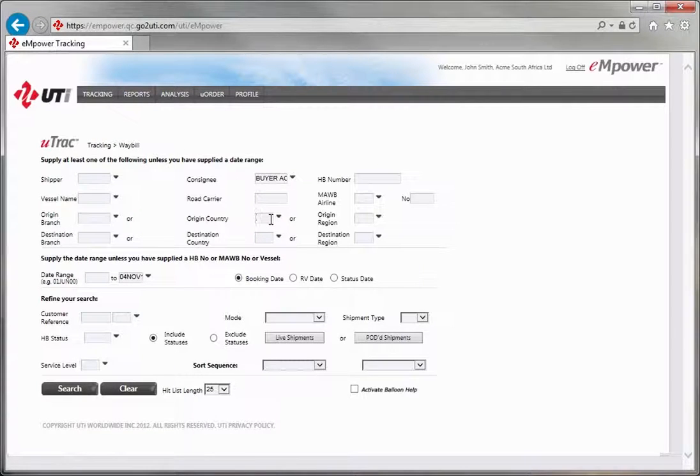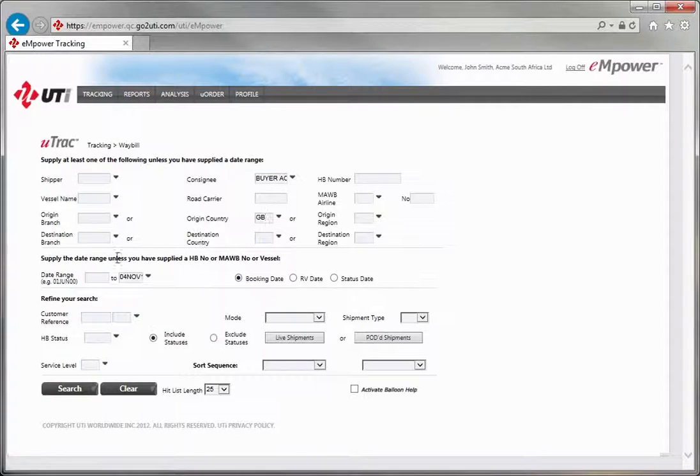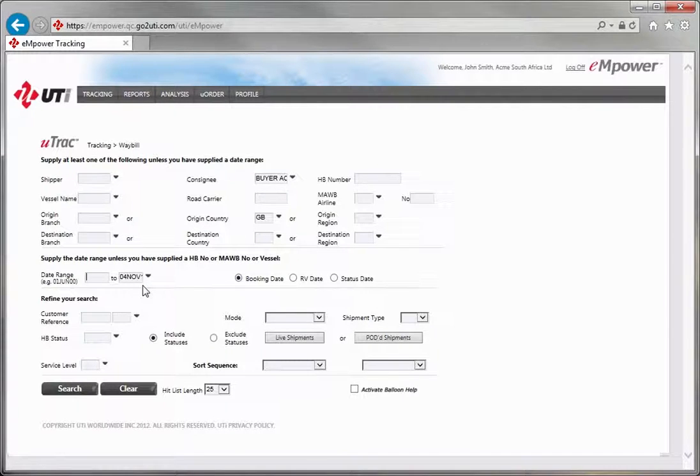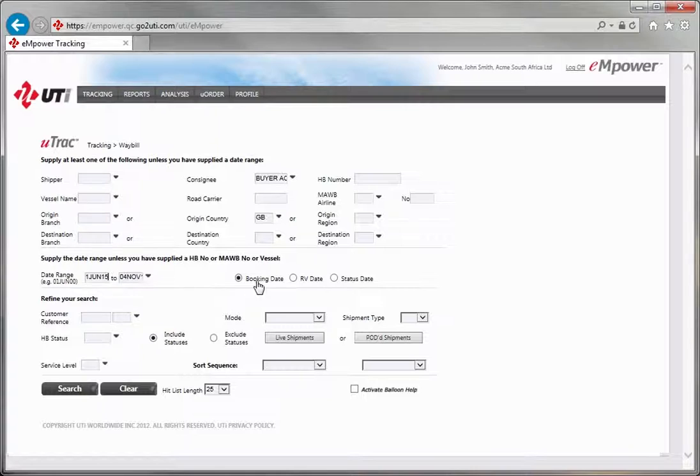Enter the origin country code or use the lookup facility for assistance. Enter a from date range of a past date to the default of today's date and search by the default booking date range option.